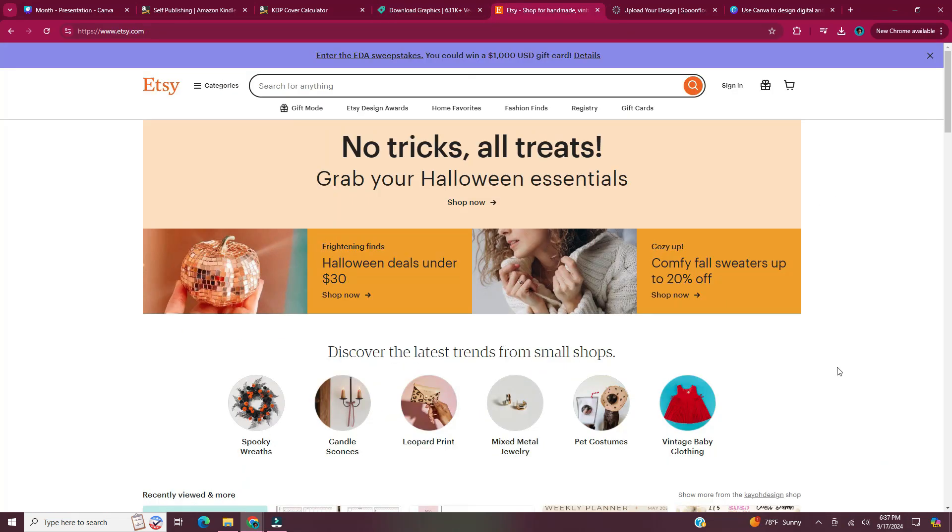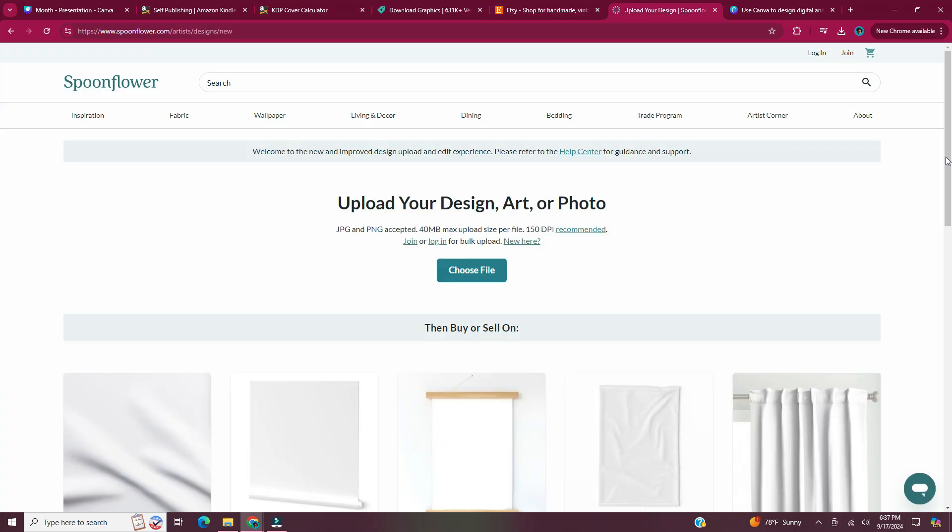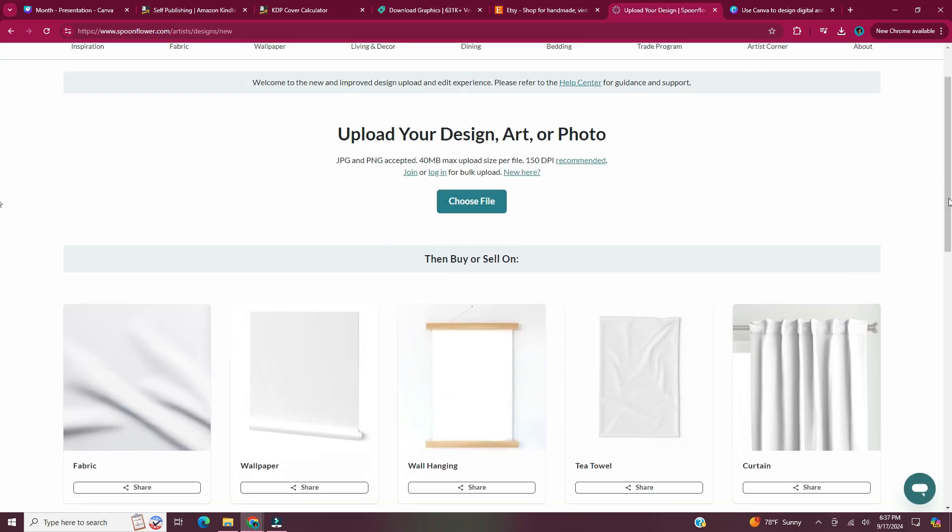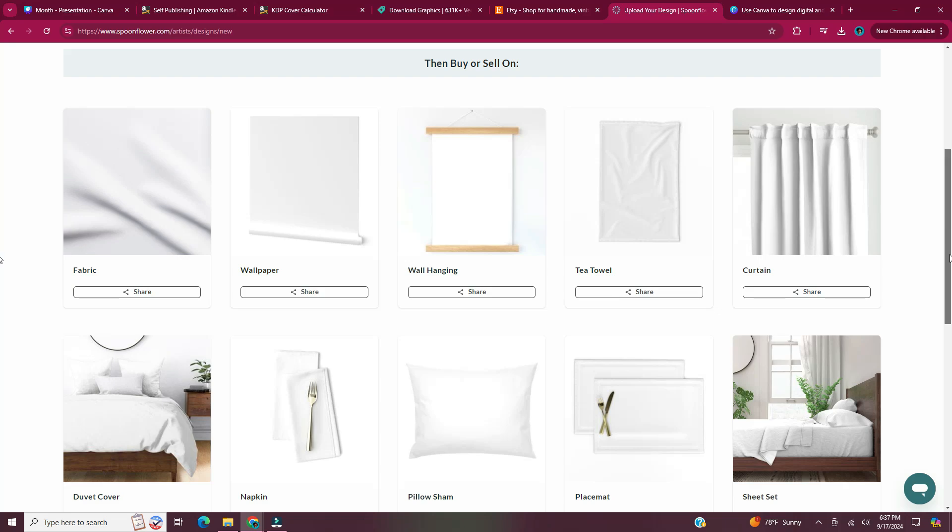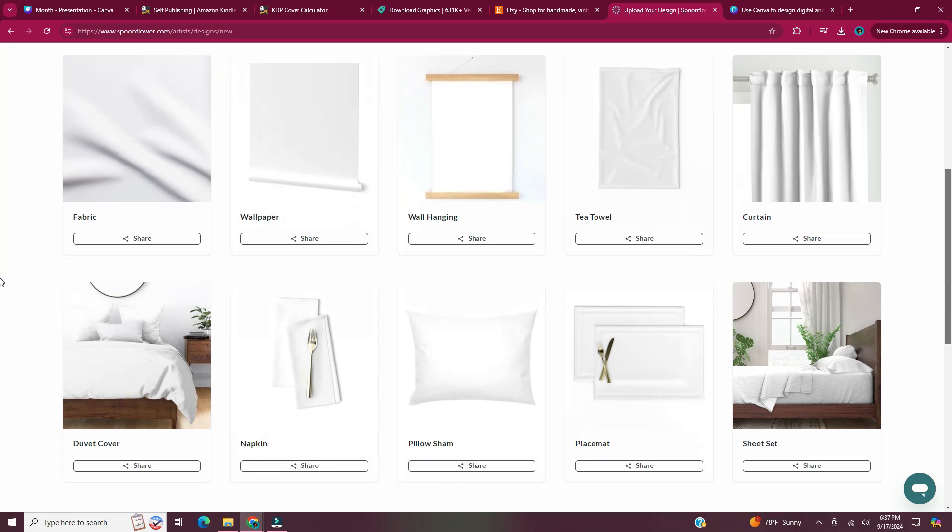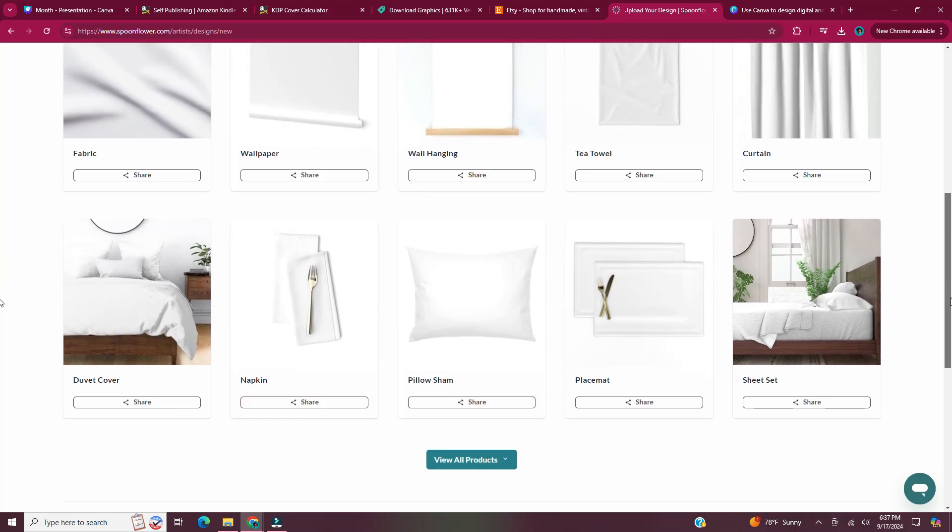Etsy is another marketplace where you can sell digital products. Etsy is probably the most popular one and the one people talk about the most. Another place where you can sell digital products is Spoonflower. So with Spoonflower, you can upload your design or photo and then sell it on fabric, wall art, curtains and more.